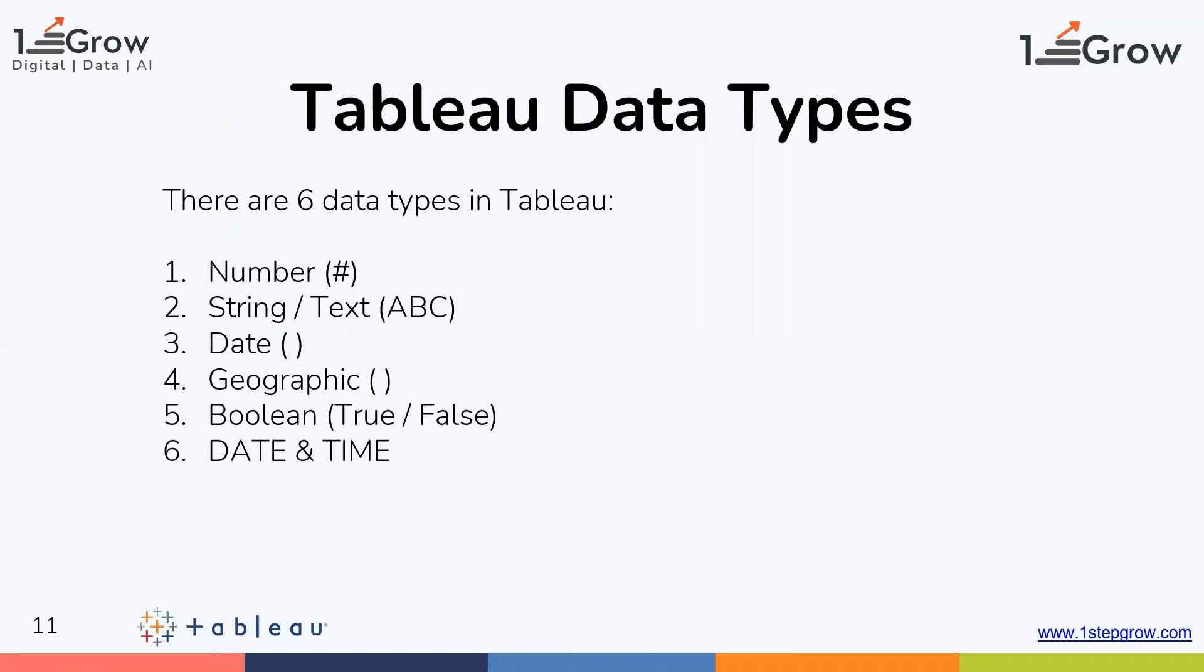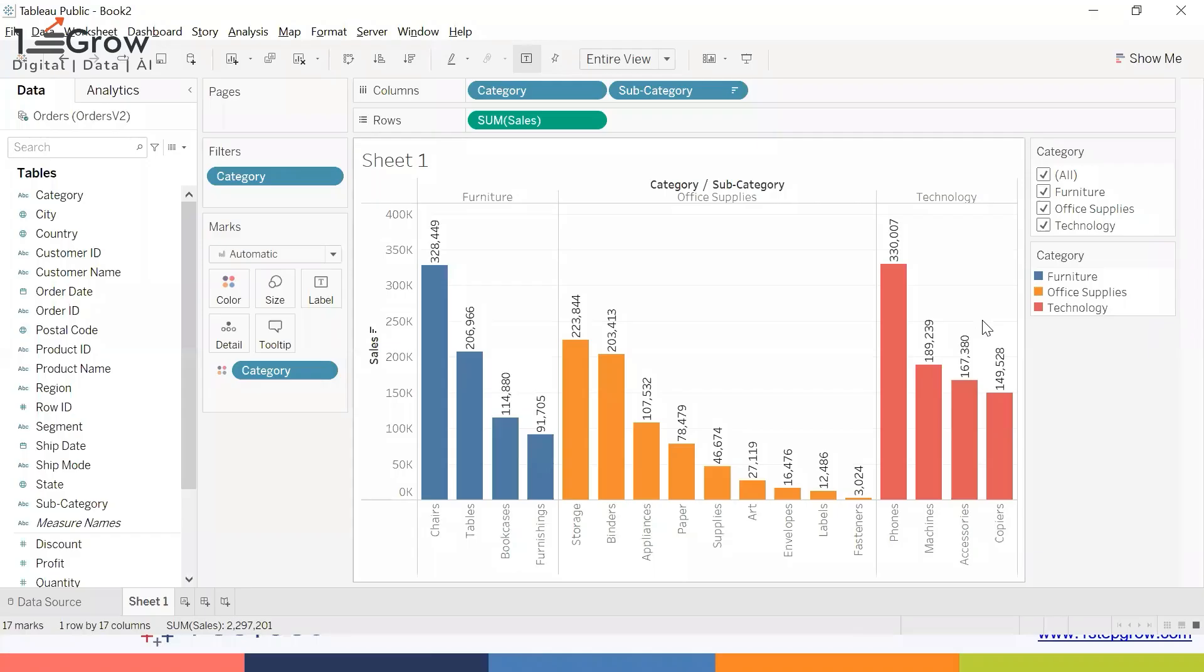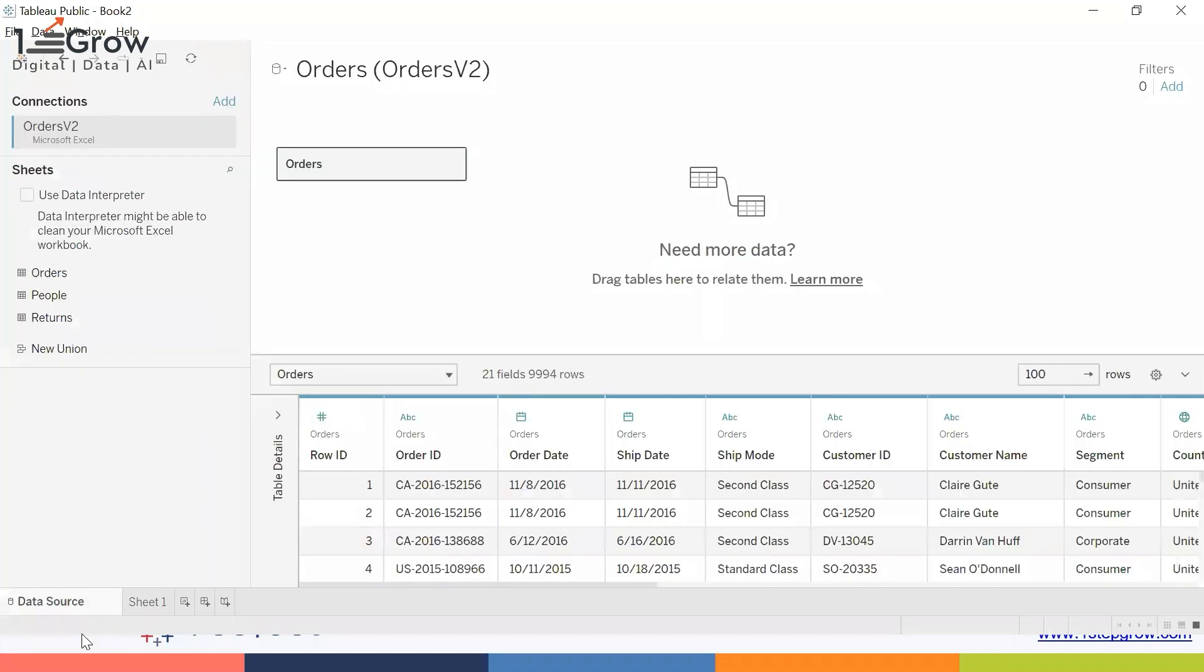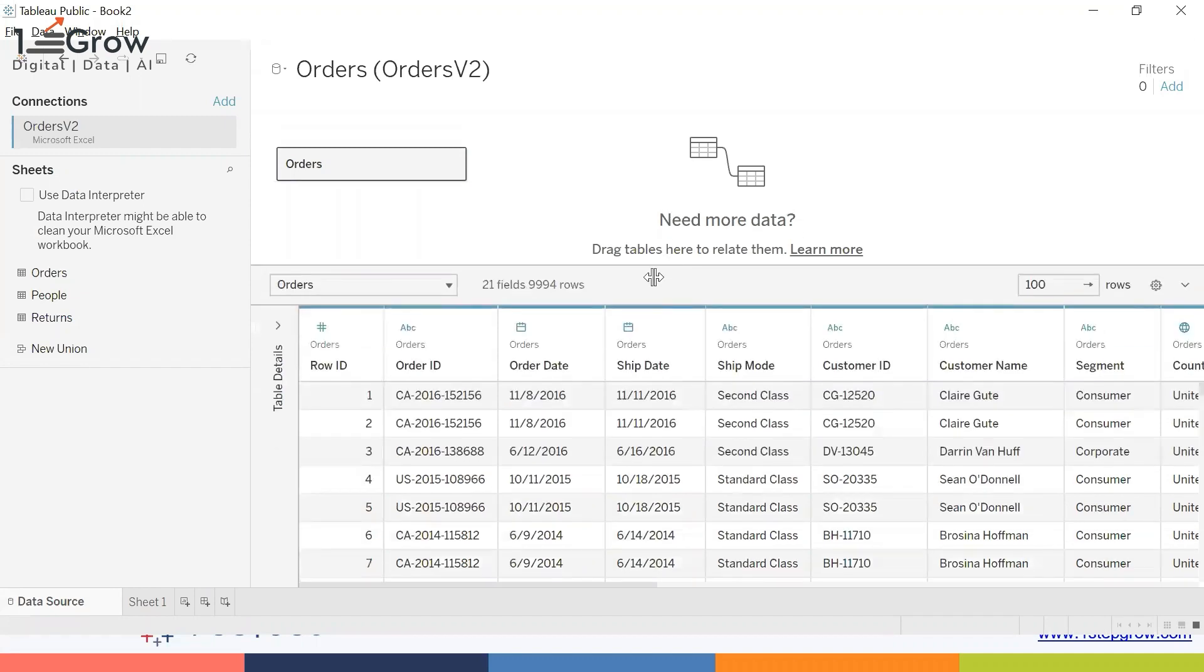Moving further, now talking about the Tableau data types. Although we do not have to worry about the data type in Tableau, Tableau automatically takes care of the data type depending on the data you have.